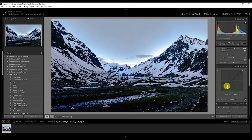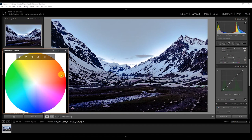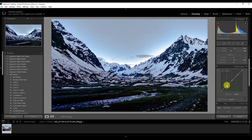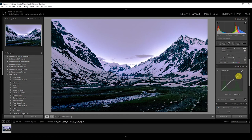Now go to the green channel and create points again — one for shadows, one for mid-tones, one for highlights. If I increase green in the shadows, the green increases there; if I decrease it, the shadows go dark. We're going to increase a little bit of green in the shadows and decrease the green from the highlights. When you decrease greens, you start seeing the old red and magenta come up — the highlights get a magenta-red tone.